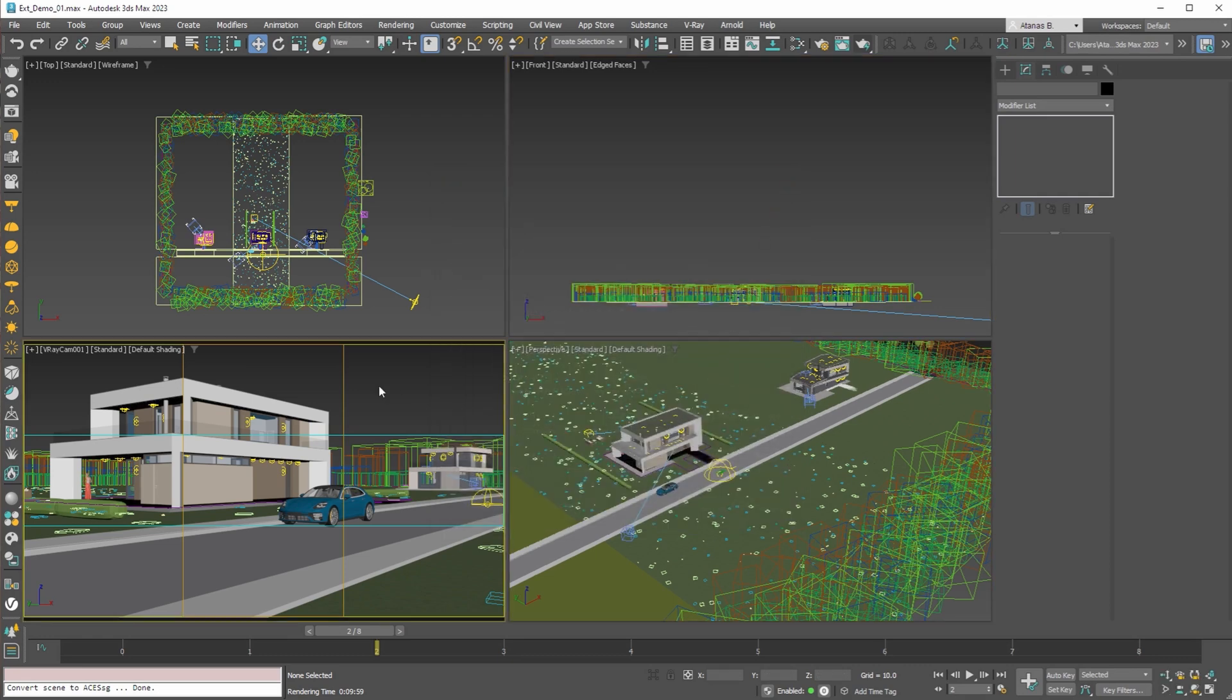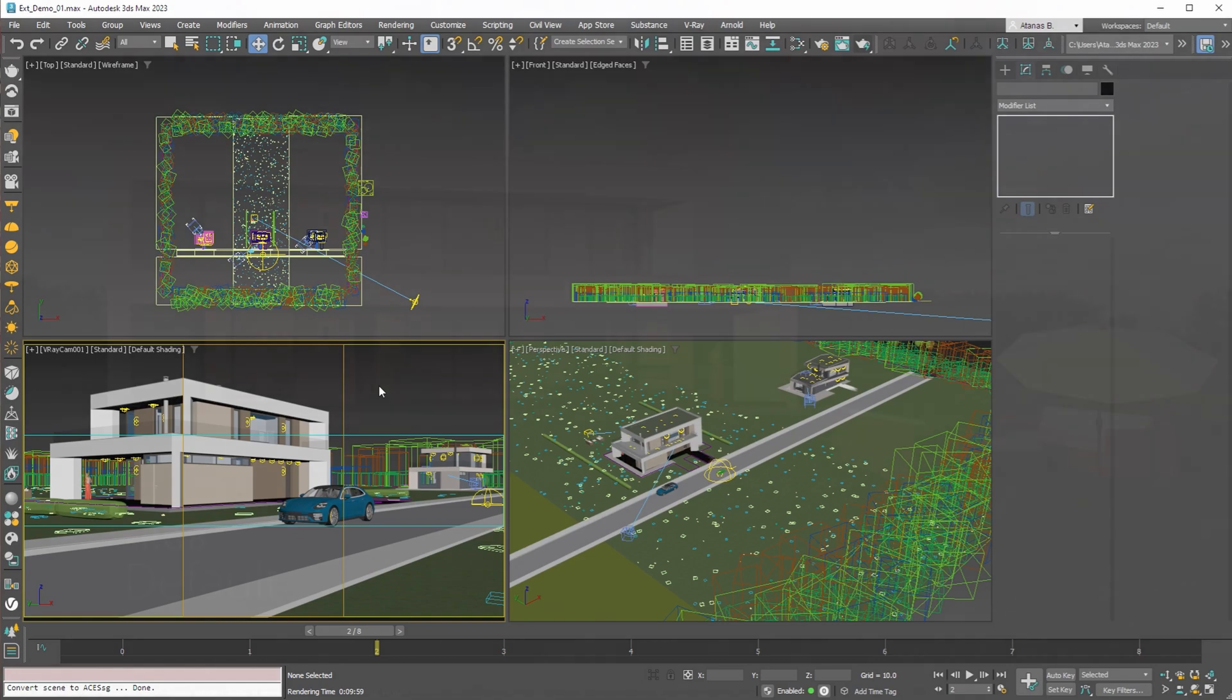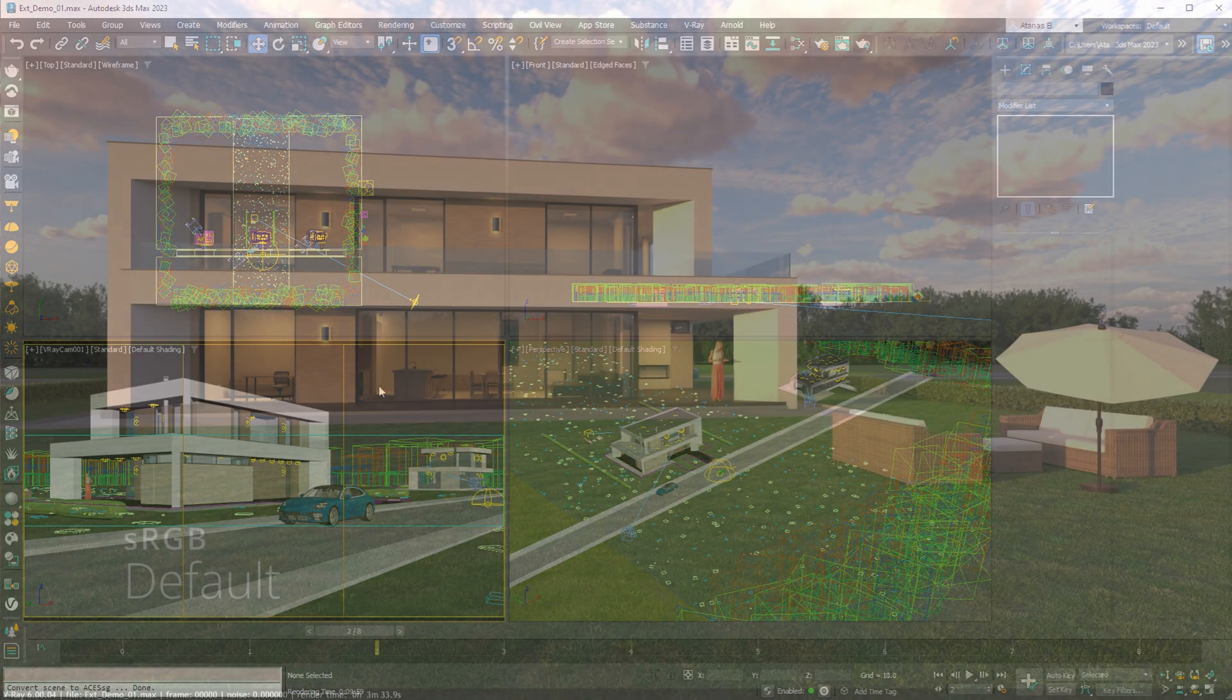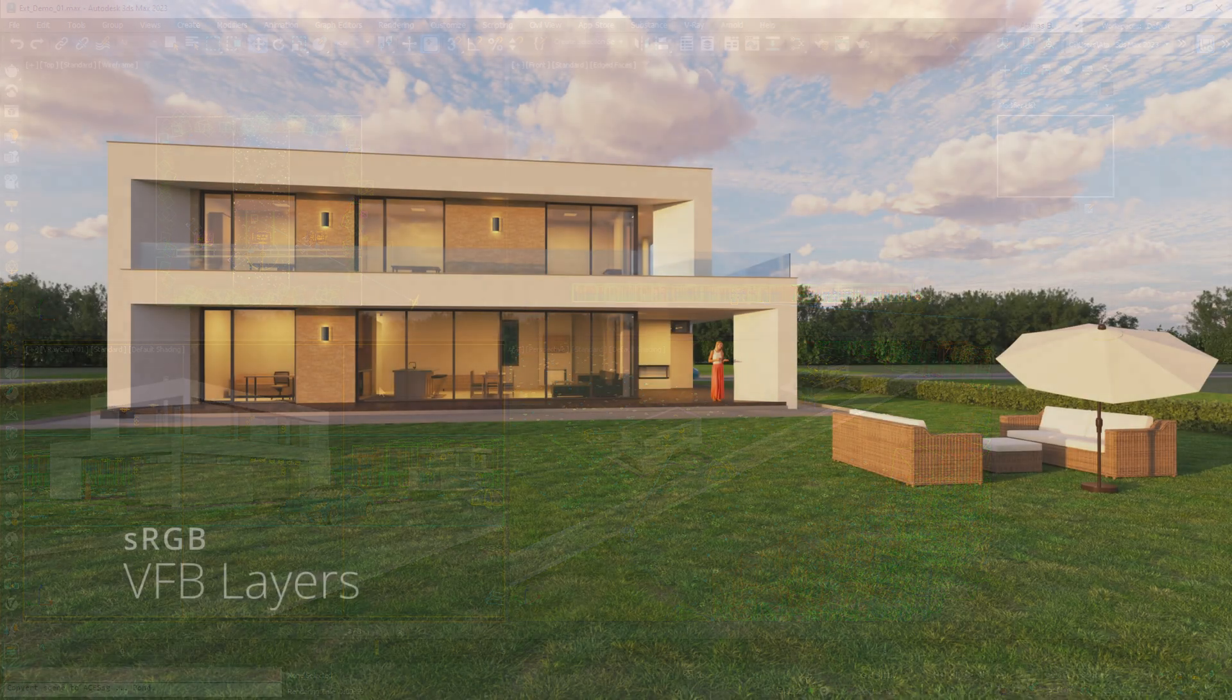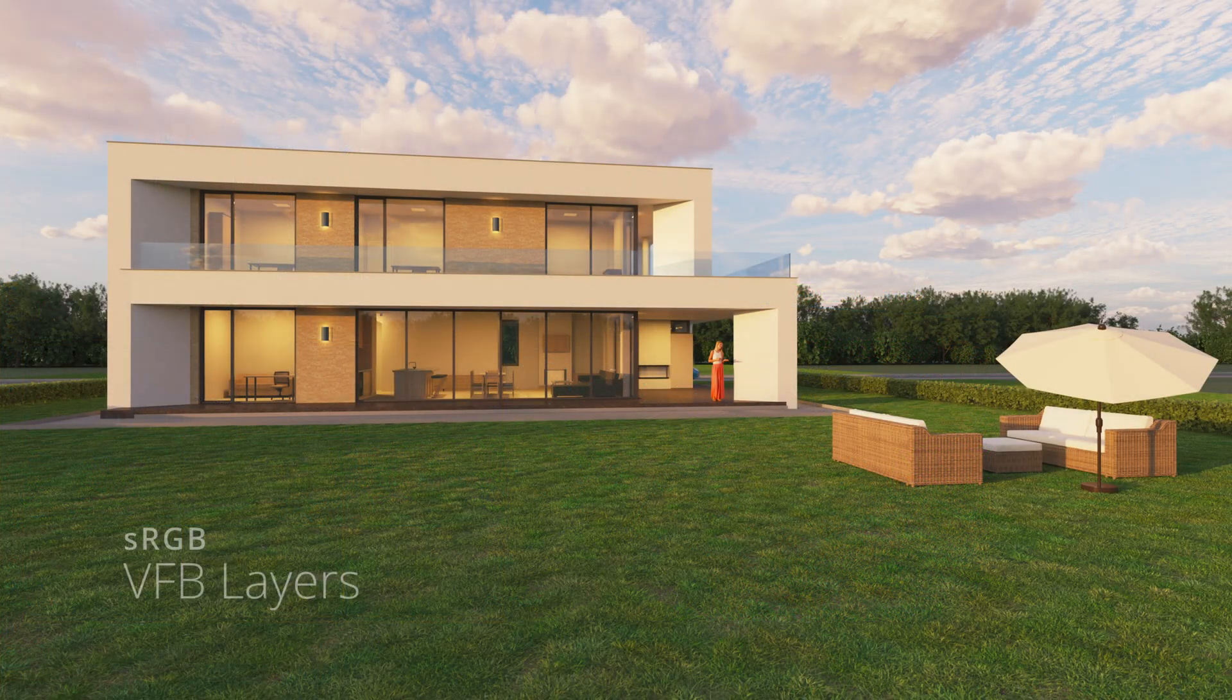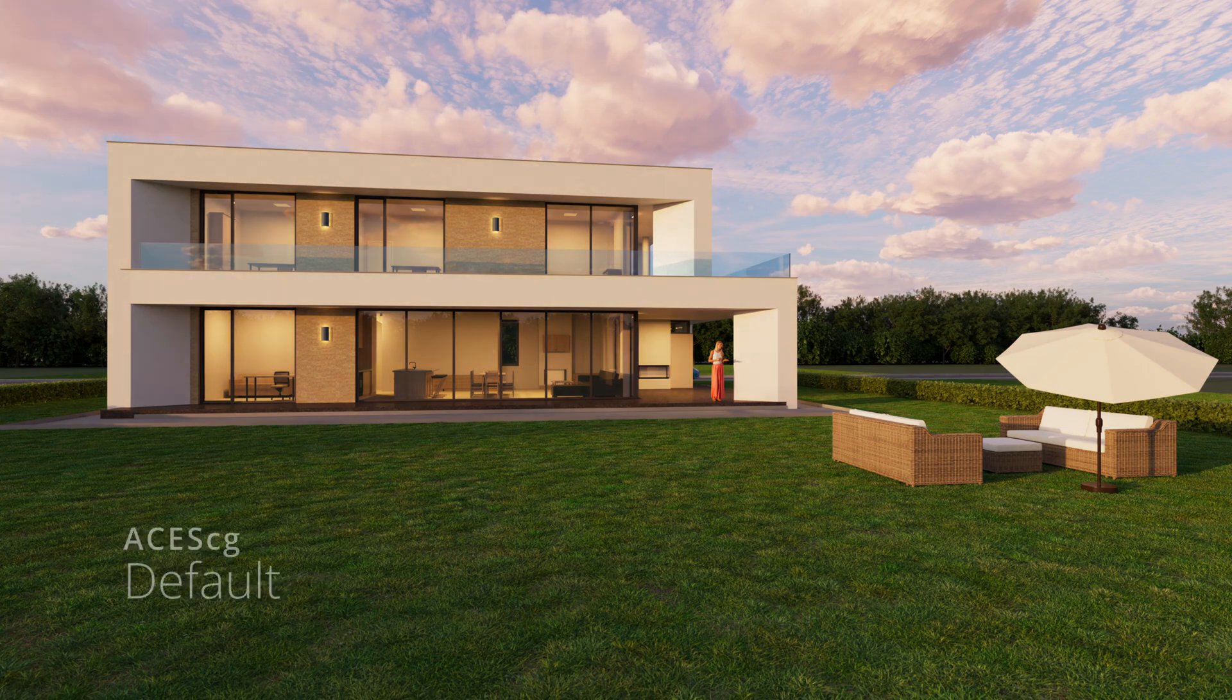We hope that you enjoy our tutorial. Let us know in the comments below what you think about working in ACES CG color space and if you are interested to see more videos like this one. Thank you for watching and have a great day.